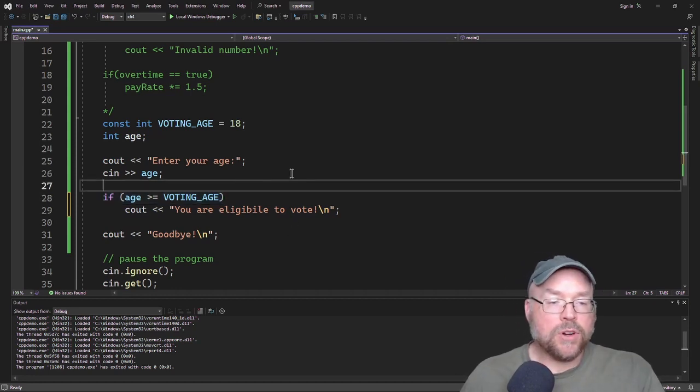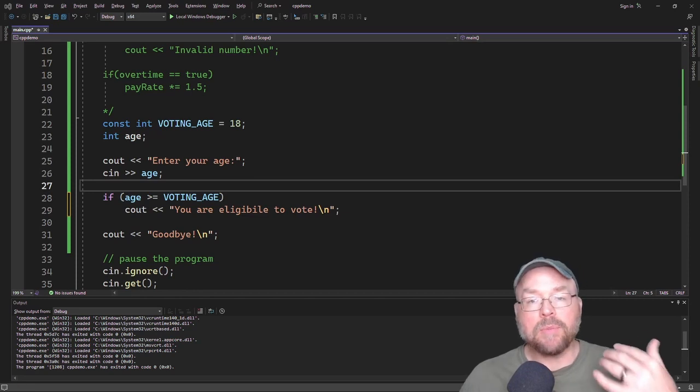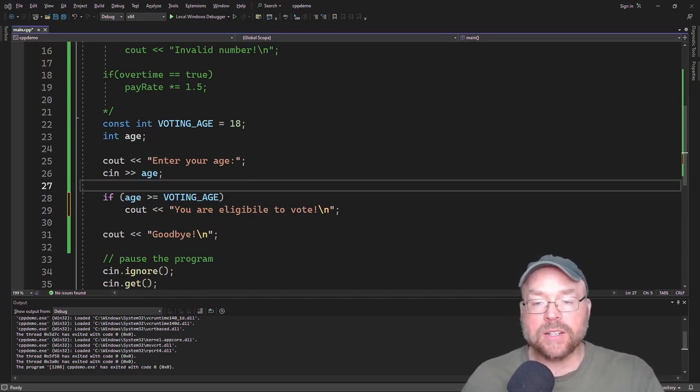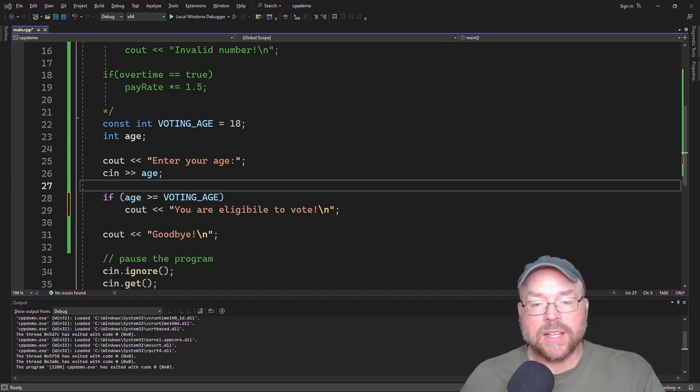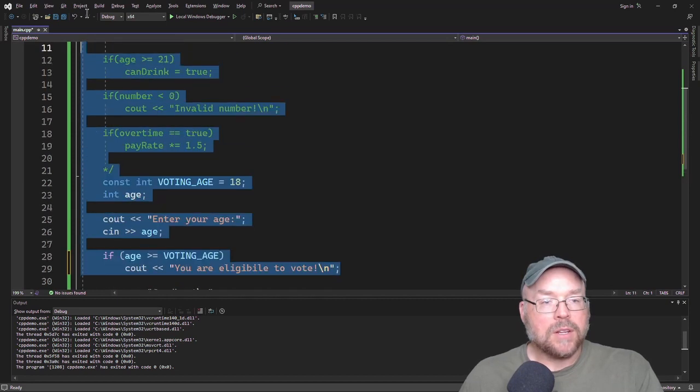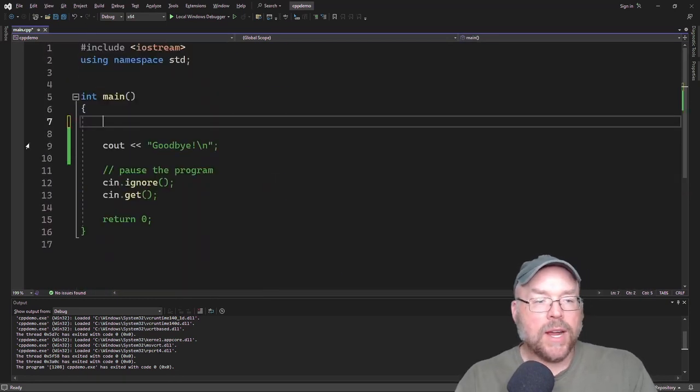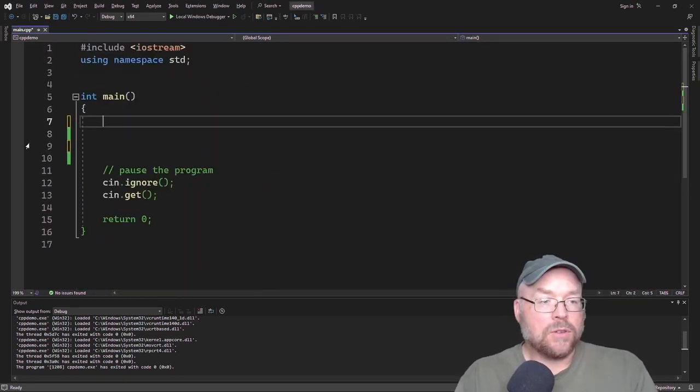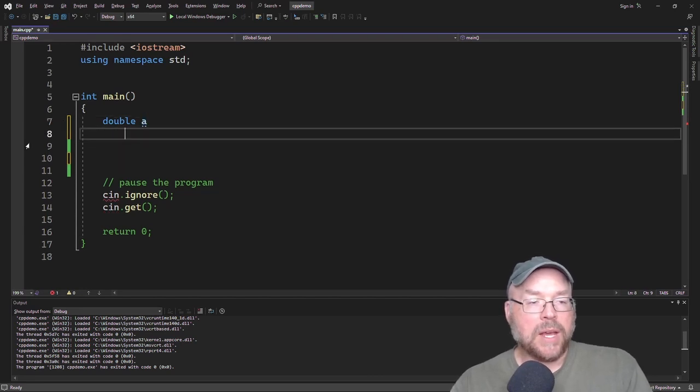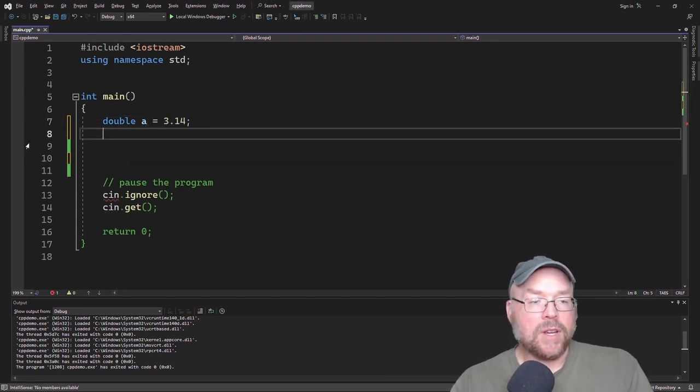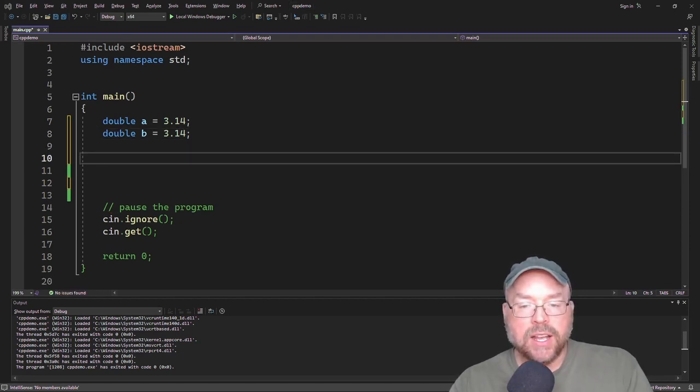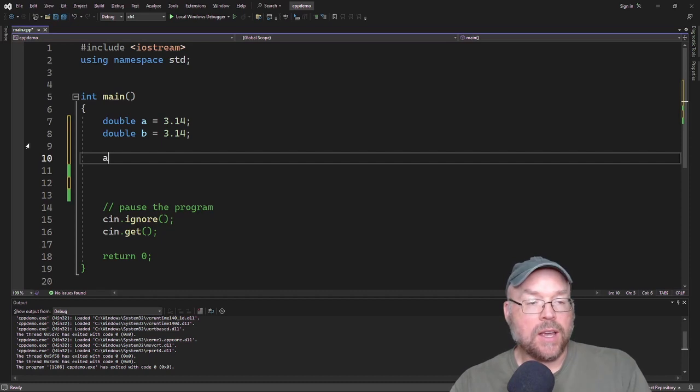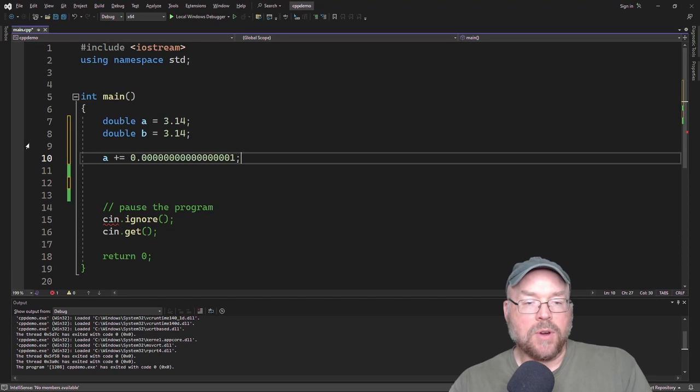You need to be careful when you're comparing floating point numbers. Because remember that computers, they estimate floating point numbers. And so they're subjected to rounding errors. So let's see an example of a potential problem that could crop up. So let us say that we create a couple of double variables. We'll do double A and double B. And we'll initialize A and B to 3.14. Now if we add just a little bit to A. So if we do something like A plus equals zero point, lots of zeros, and a one.